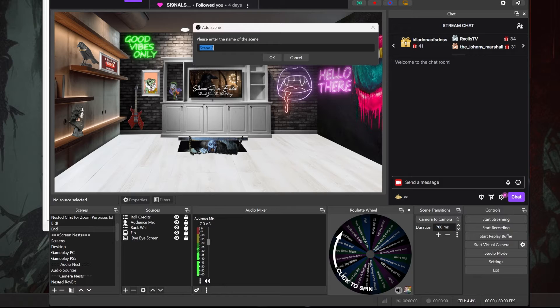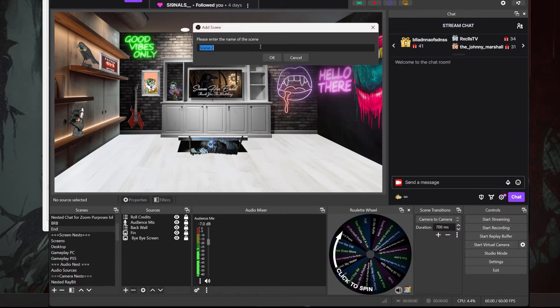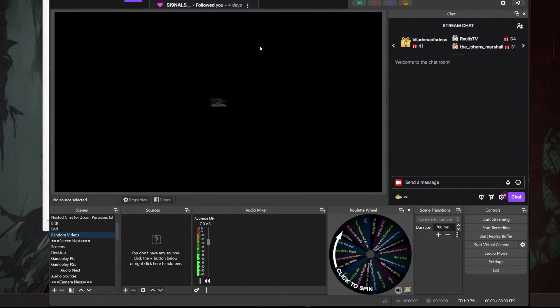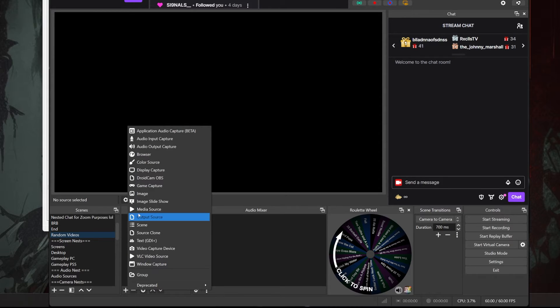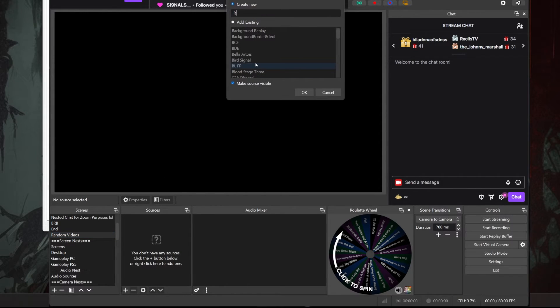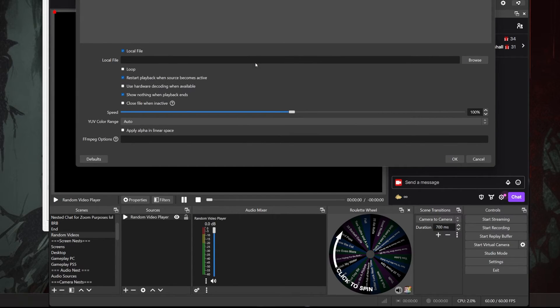First thing you need to do is open OBS and create a new scene named 'random videos', and then add a media source named 'random video player', and then just hit okay without touching any of the source's settings. That's it. OBS, done.